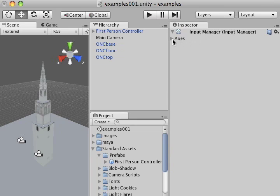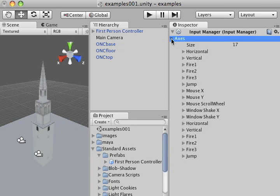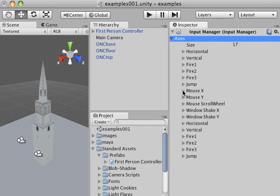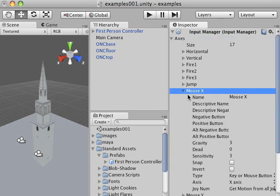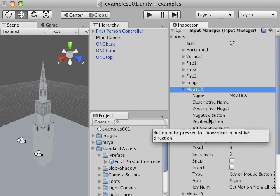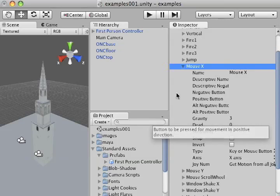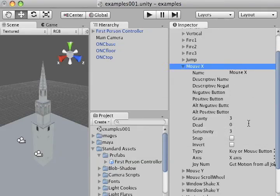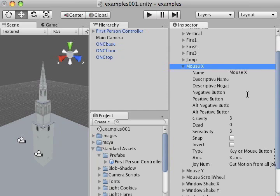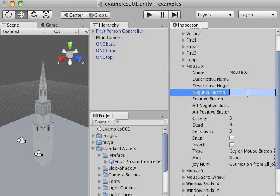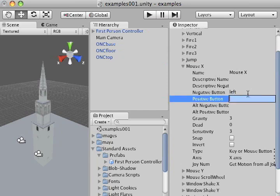I'm going to click on the arrow next to axes, and you can notice I've got a wide variety of options here. What I'm going to be concerned with is the mouse X tab, so I'm just going to go ahead and click on that arrow. And as you can see, it shows all the different attributes that are associated with mouse X. What I'd like to do is under negative button, I'm going to enter left, and positive button, I'm going to enter right.